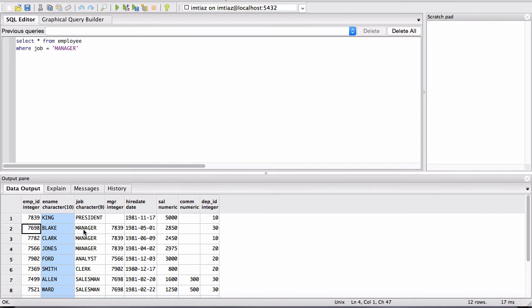And of course the job. So I asked you to get the data where Blake is the manager. So the way we can go about doing this is we first look at the Blake record and we analyze it. And we see that Blake's ID is 7698.